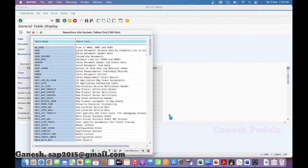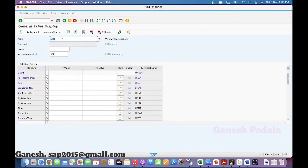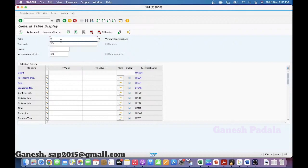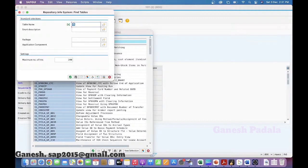You don't have to memorize tables. Whatever you can recall — I didn't memorize by heart, just from experience I have written many tables. If one or two tables are not very clear, we don't have to worry. You can just come here. It starts with V, so give V* and click F4.